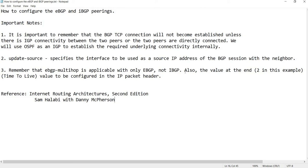At the end of the configuration, I'm going to show you this — the time-to-live value to be configured in the IP packet header.